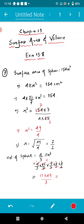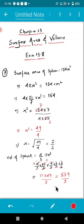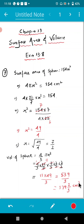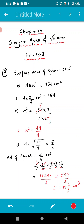11 × 49/3 equals 539/3, and if you divide this you will get the answer as 179⅔ centimeter cube. So this is the solution of question number 7.